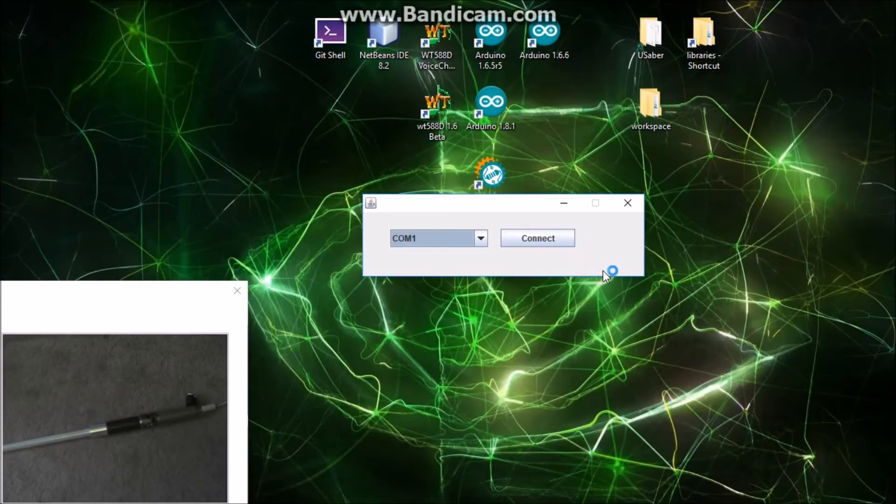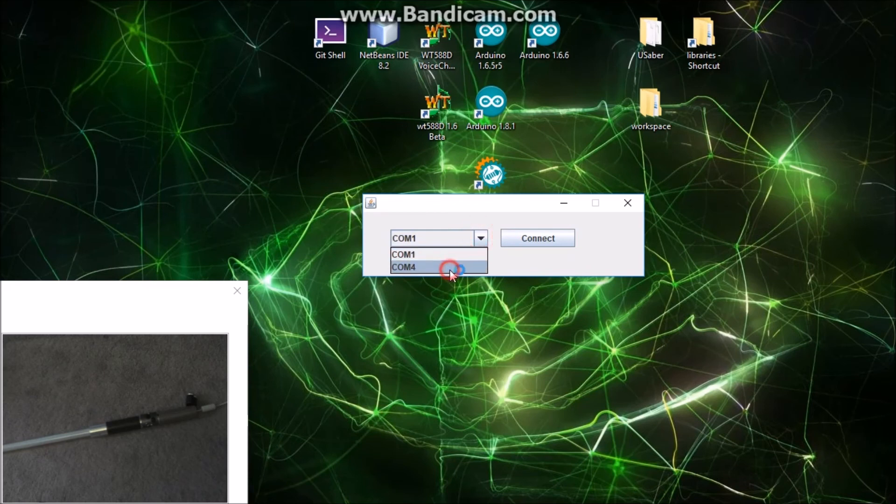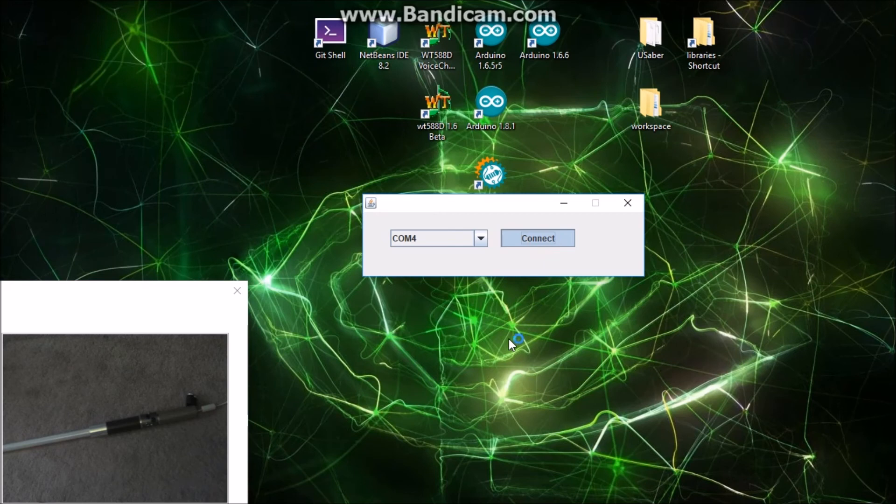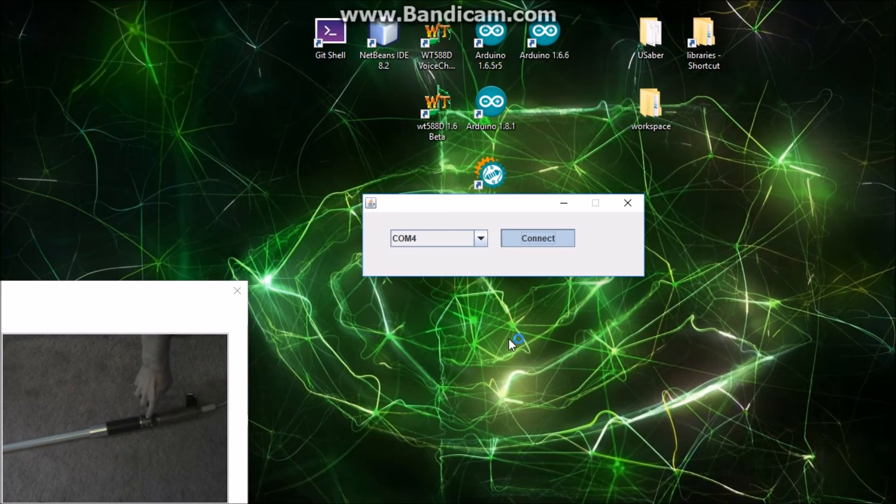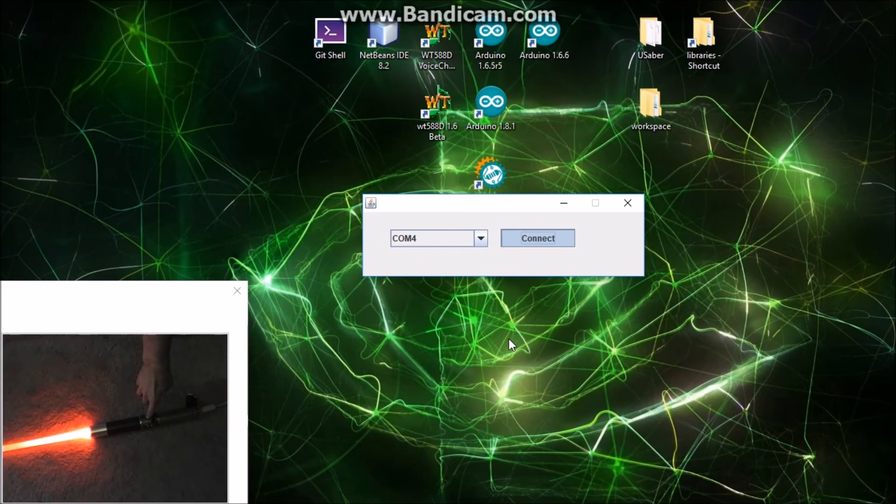So I've reconnected the saber and we're gonna connect to it again now that we've had it on and played with it a little while. All right, so it's ready for connection. That'll connect.